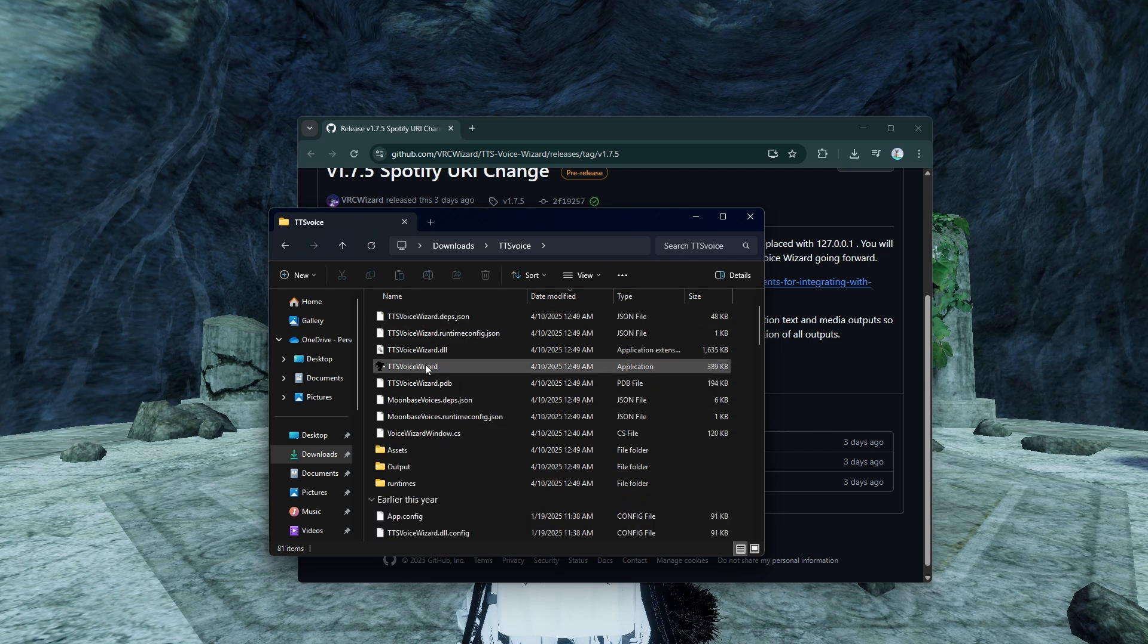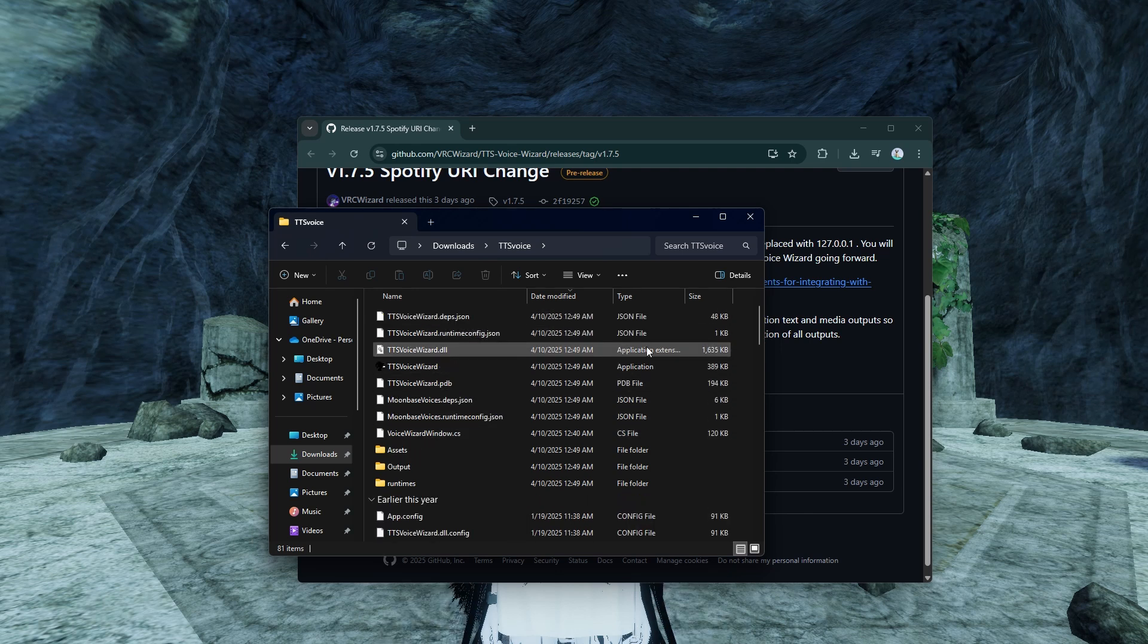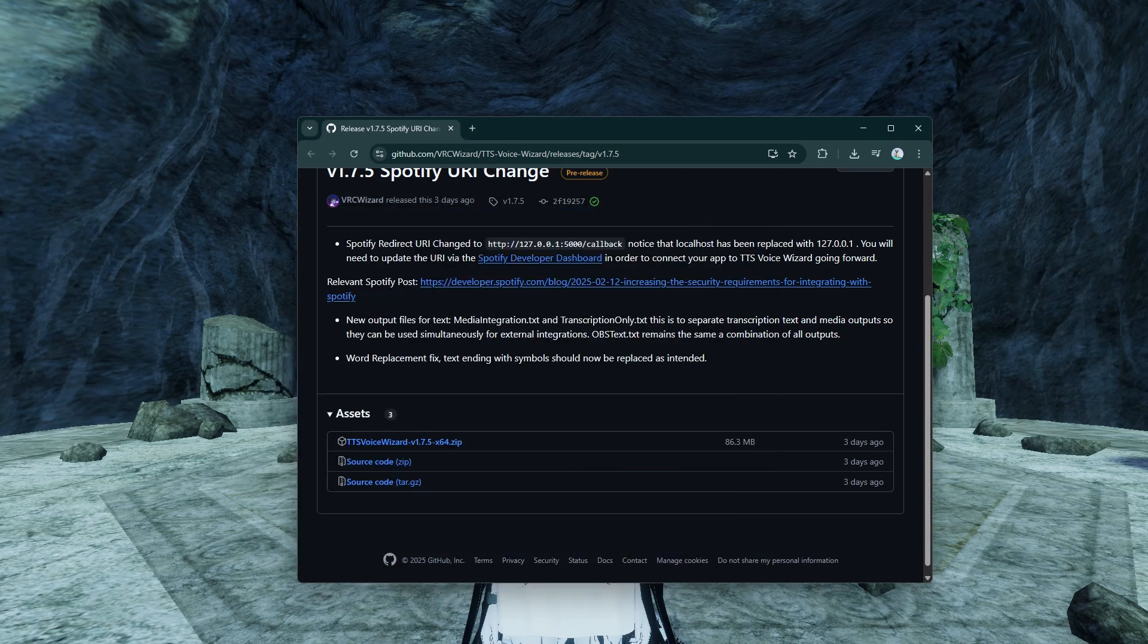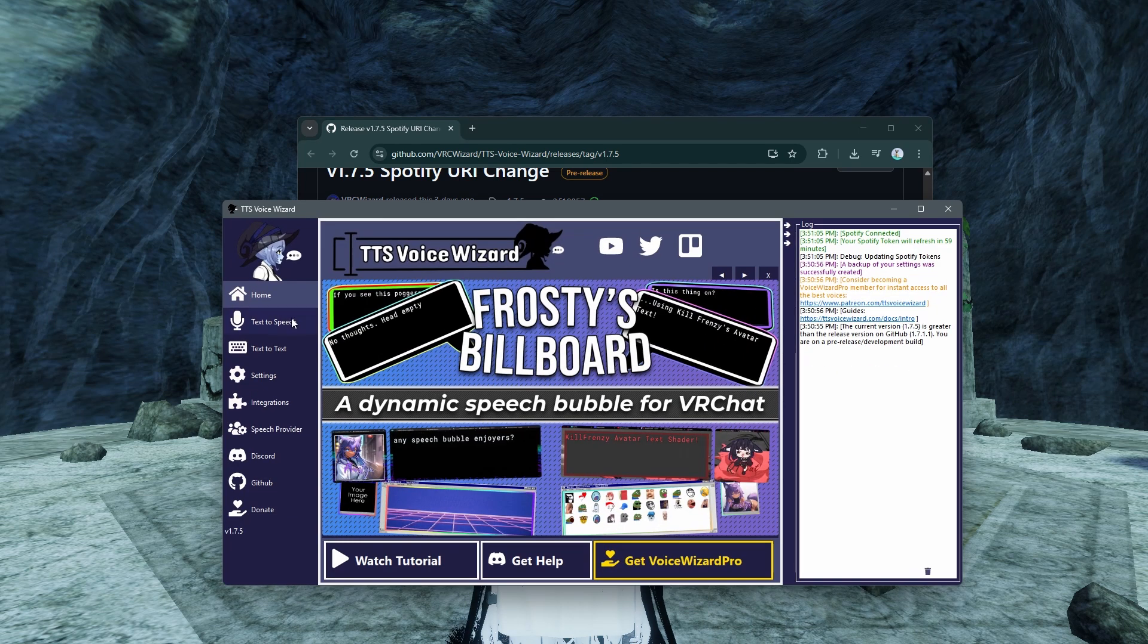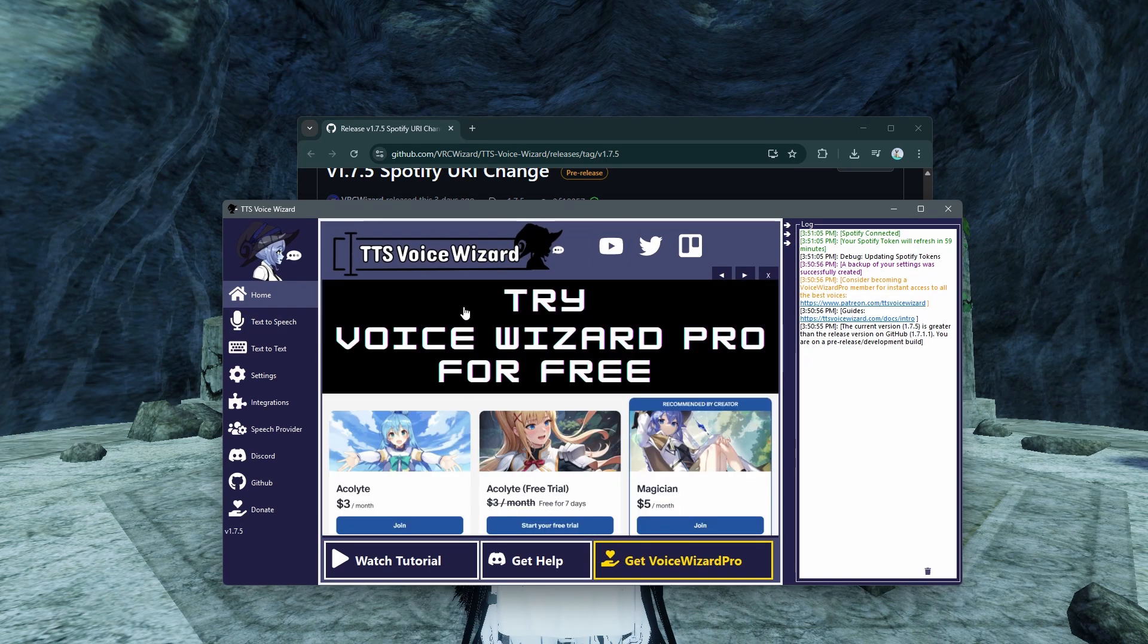Once you unzip it, you're going to go in here, click on application. Once the application opens, it's going to look like this from the home page.